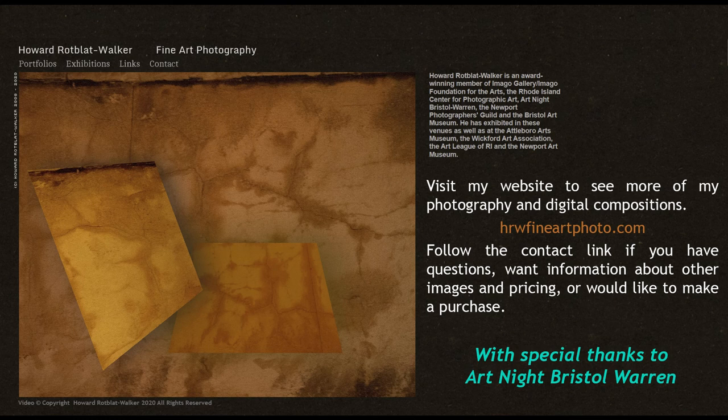I want to thank Art Night Bristol Warren and ask you to support it and the many artists in our two communities.